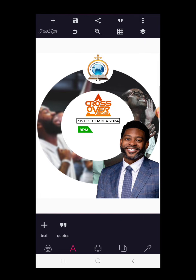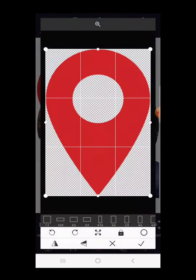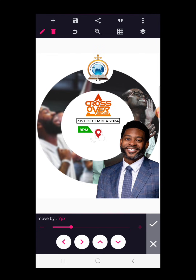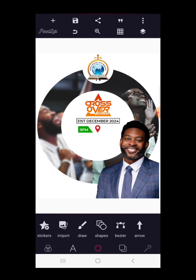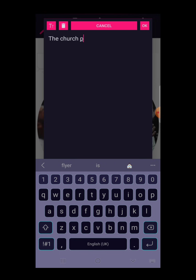Next, bring in the location icon. As you bring in the location icon it's important to reduce its size, then adjust it properly. Once done, go back to text and write the location. It's happening at the church premises — Tamale, Ghana. I just love using these names in fictional flyer designs.